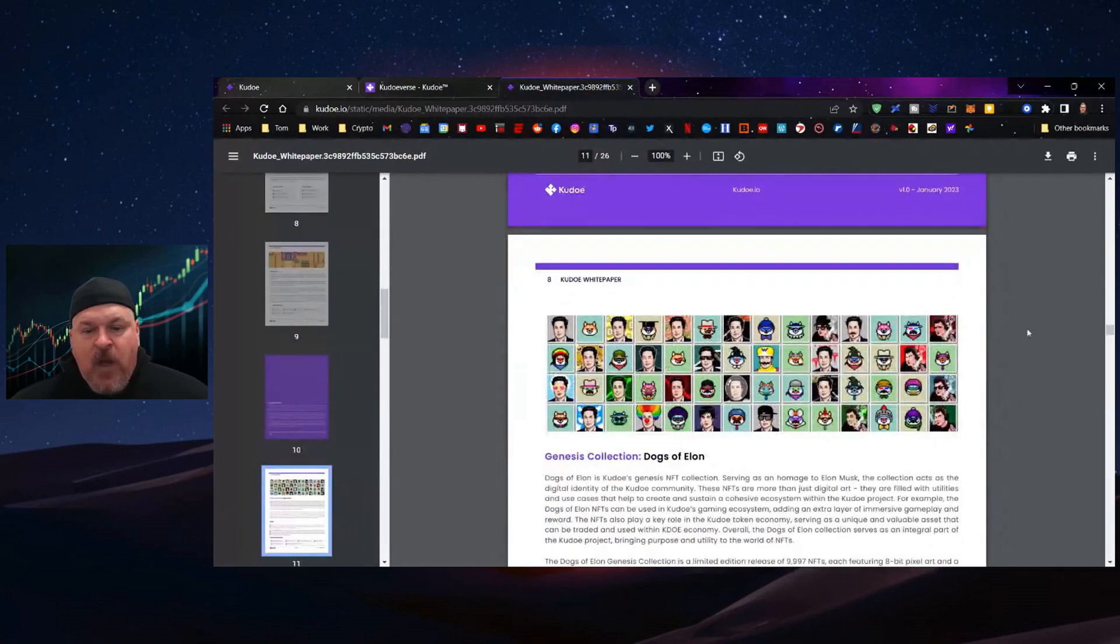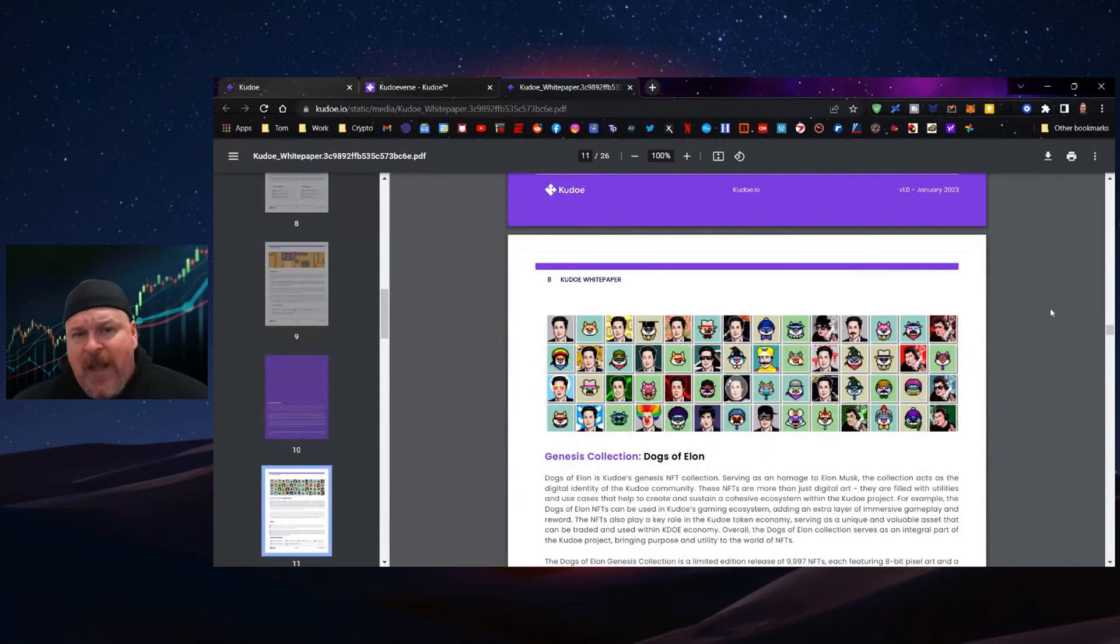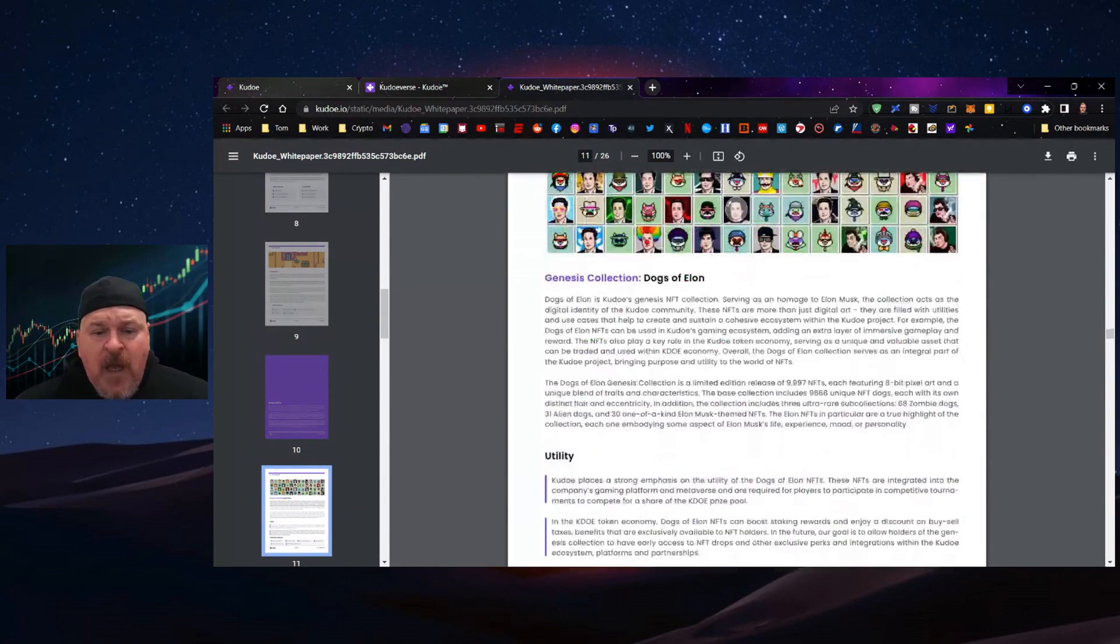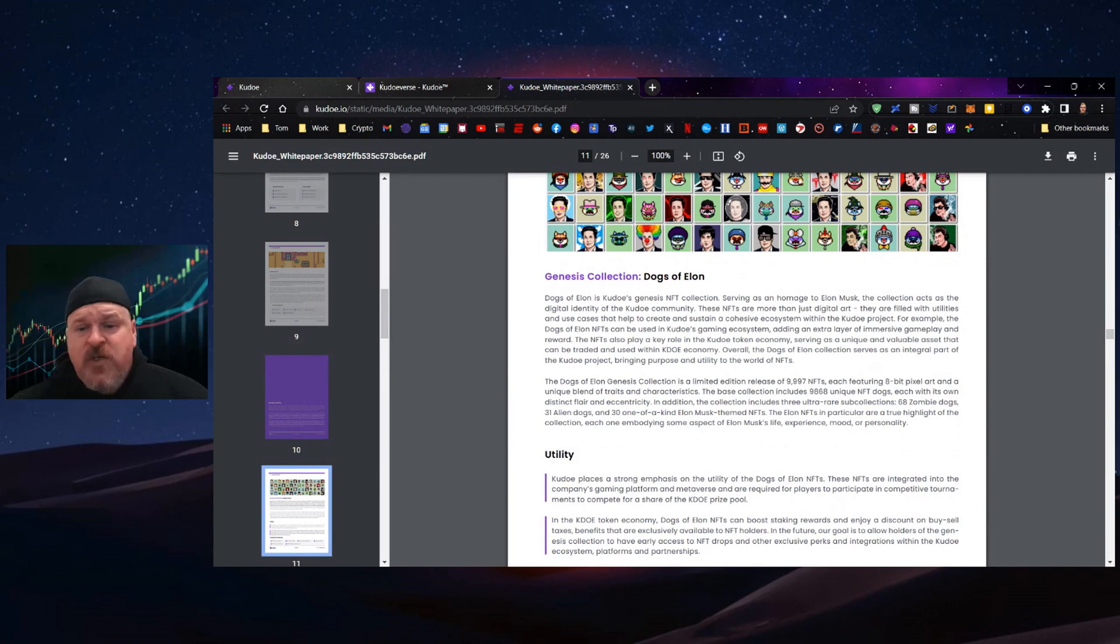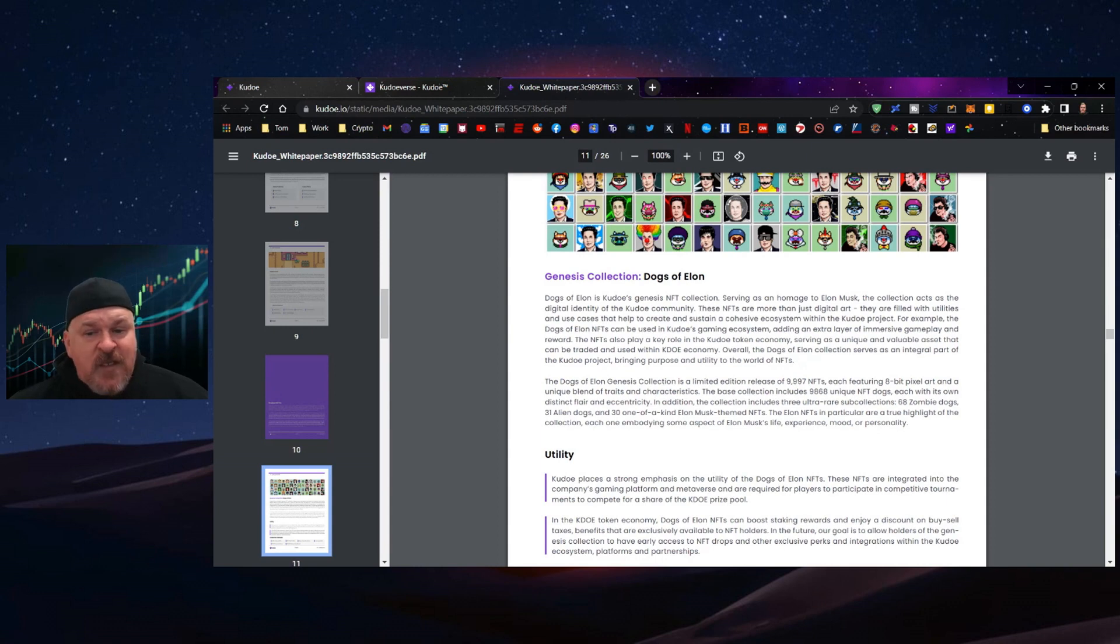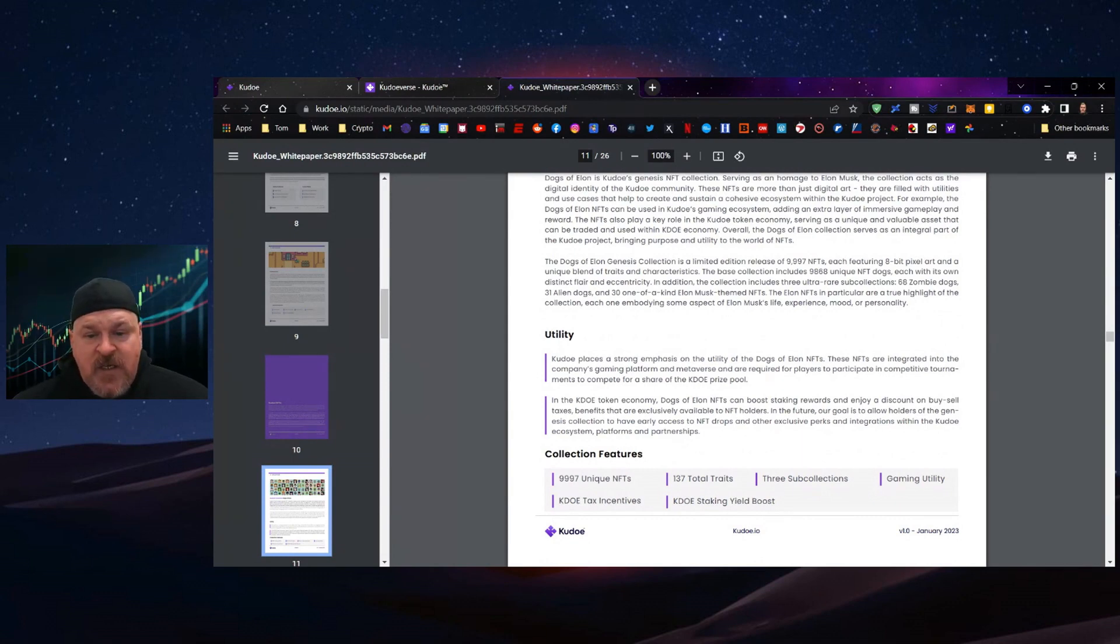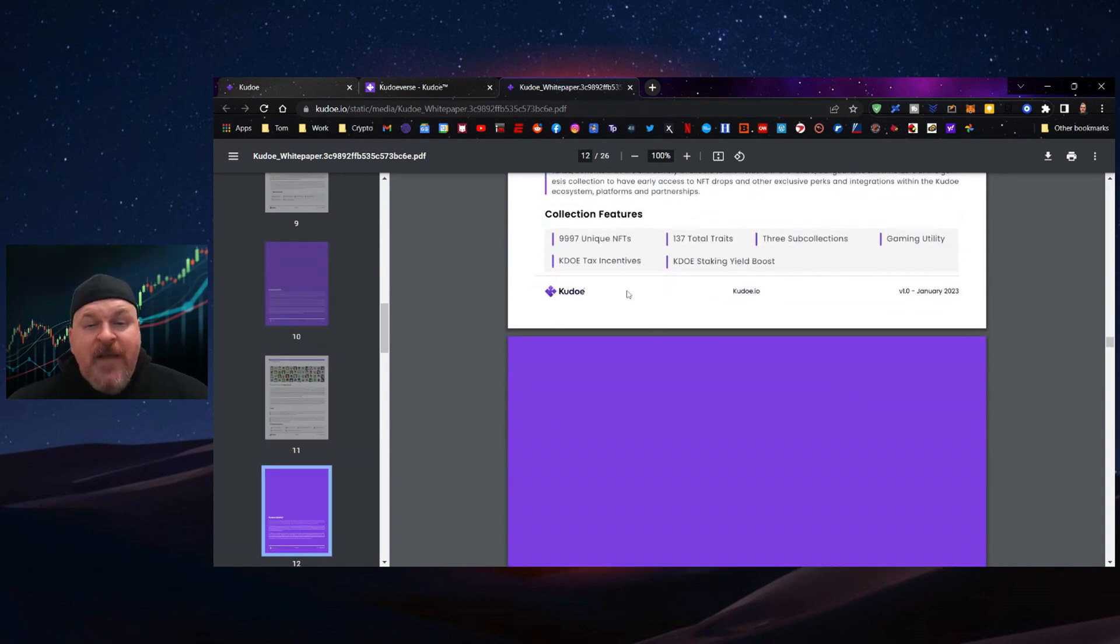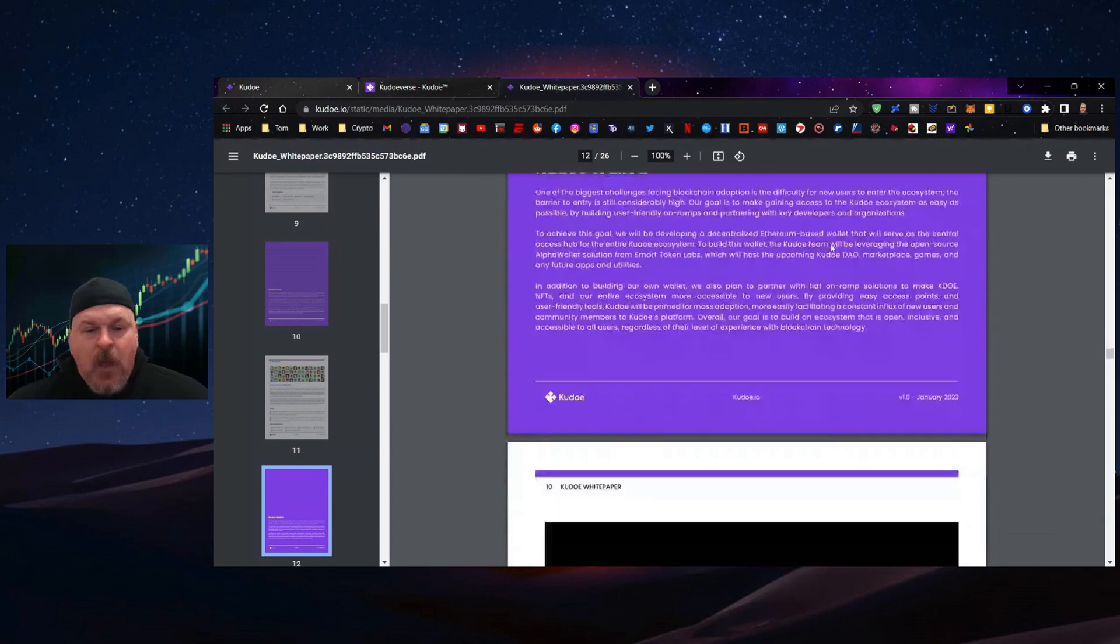Moving on to the NFT collections. The Dogs of Elon Kudo Genesis NFT collection serves as an homage to Elon Musk and acts as the digital identity of the Kudo community. These NFTs are more than just digital art. They're filled with utilities that help create and sustain a cohesive ecosystem. Kudo places strong emphasis on utility. These NFTs are integrated with the gaming platform and metaverse and are required to participate in competitive tournaments. There are 9,997 unique NFTs with gaming utility, Kudo tax incentive, and staking yield boost.